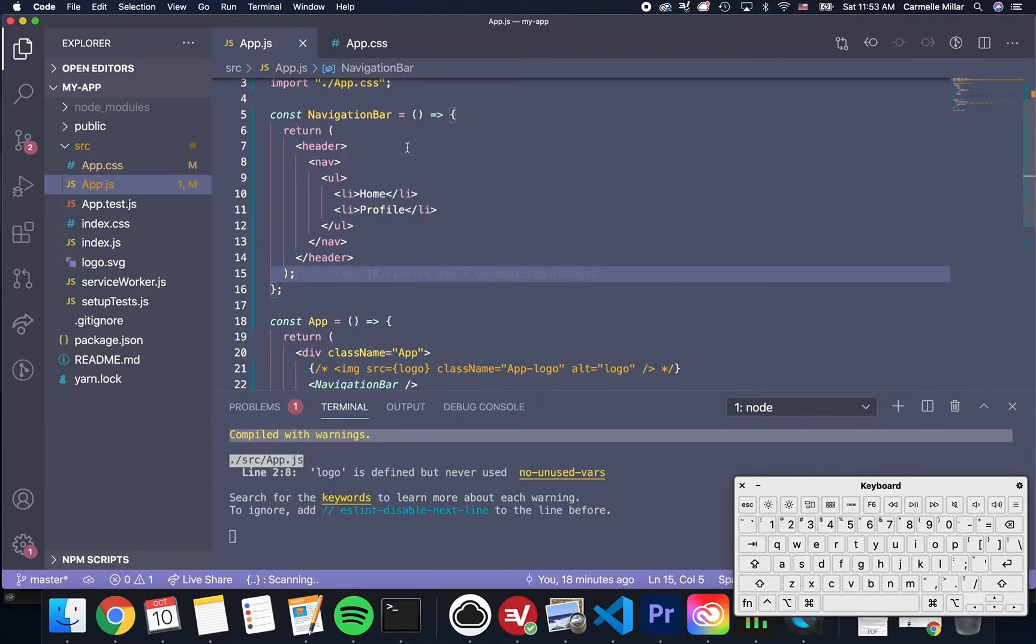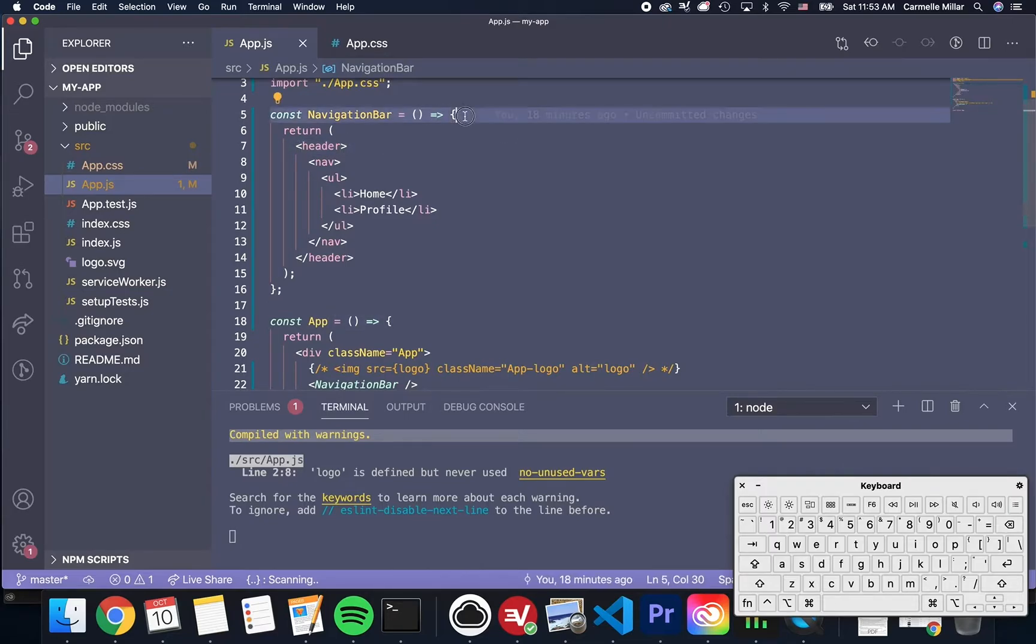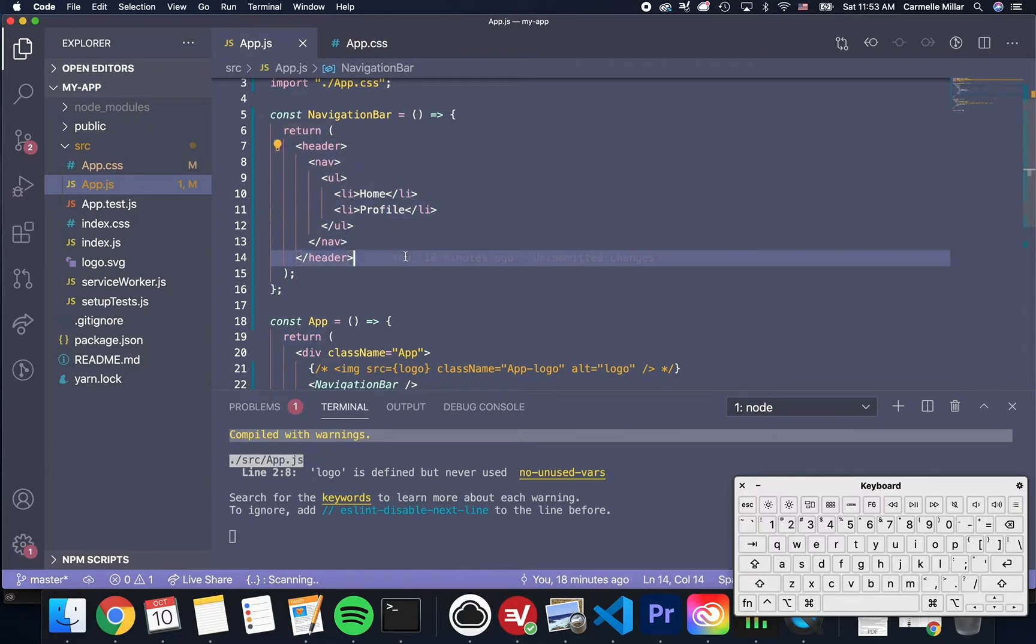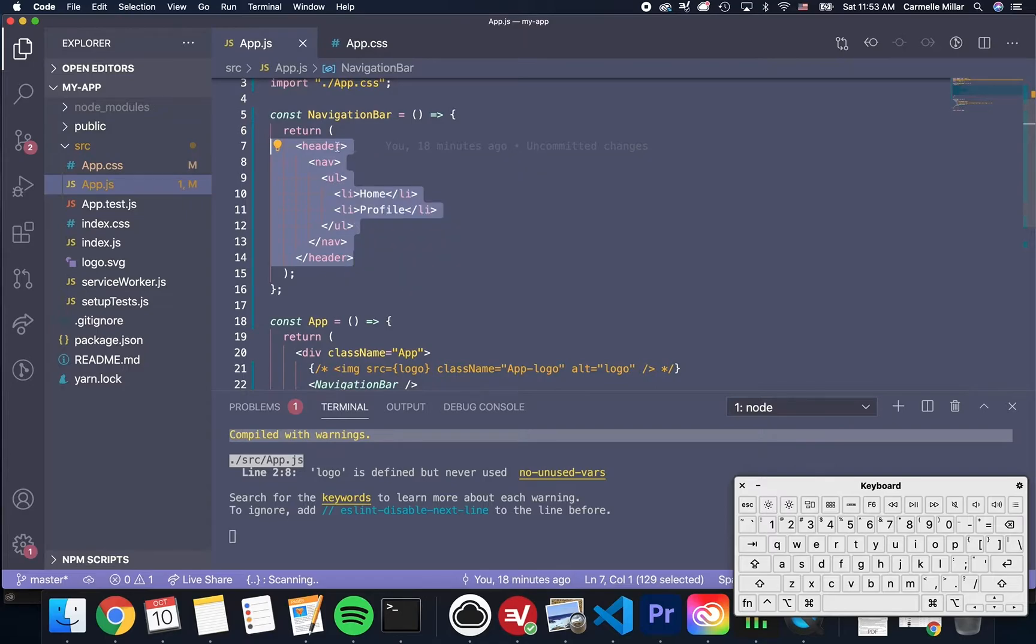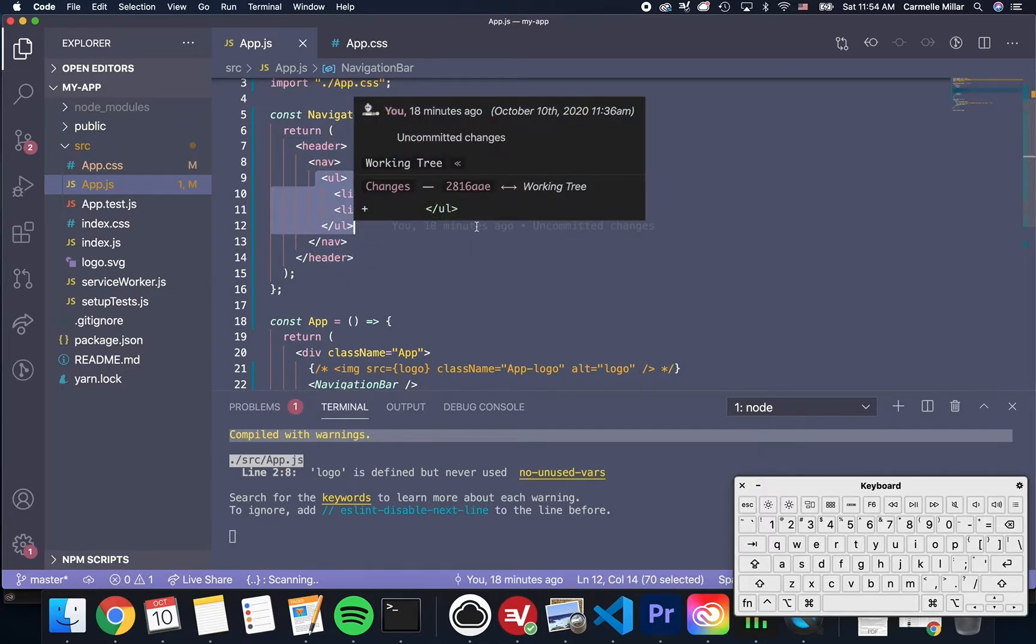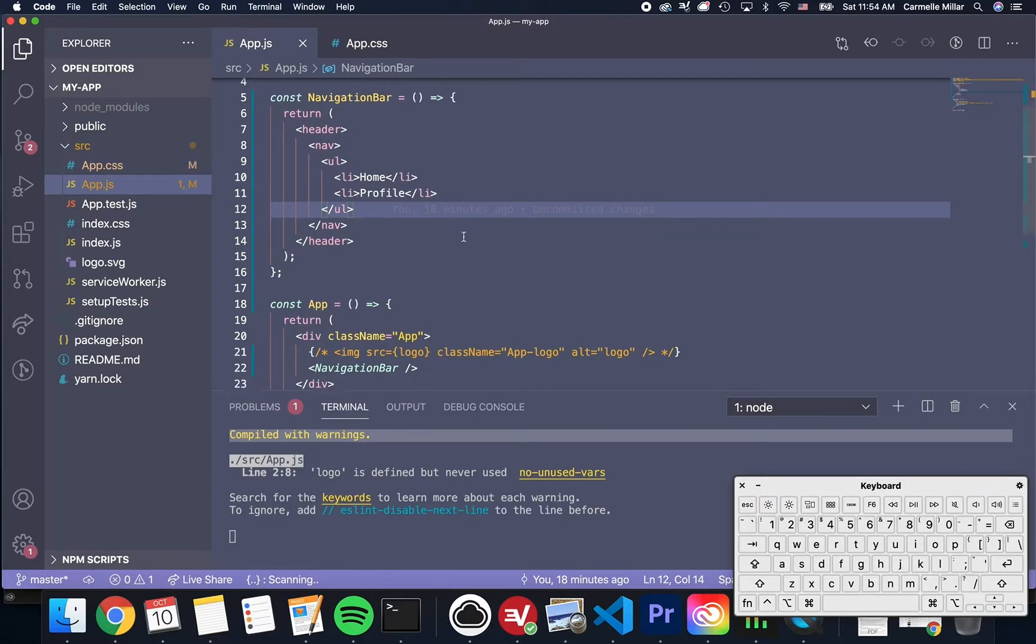Just to reiterate one more time what we just did, is we defined a function using ECMA 6 notation, where this function returns a JSX element or React component, which in this case is our header and our nav and our unordered list.